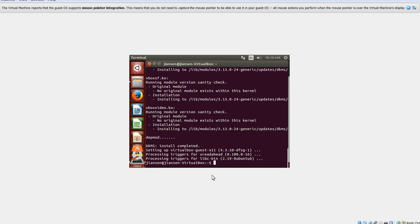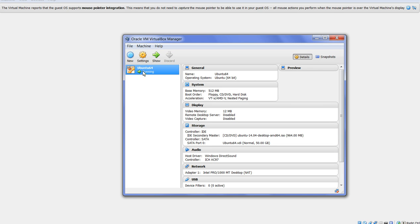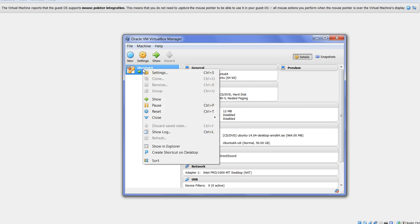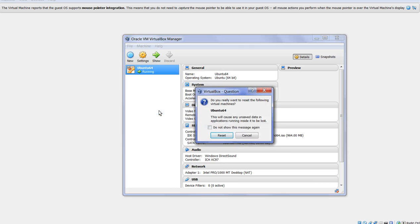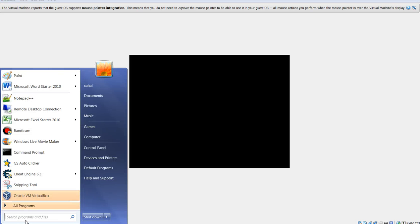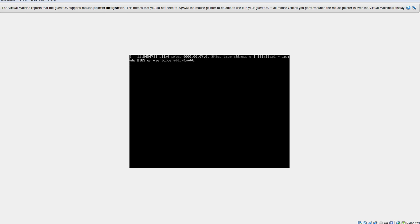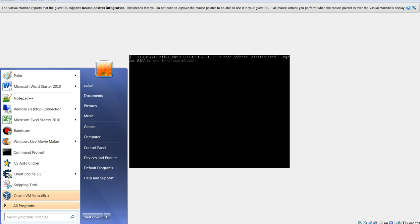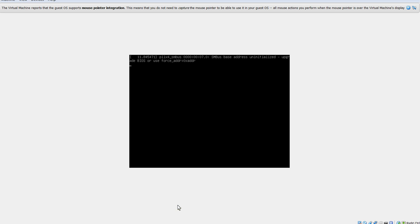So go here, Ubuntu, right click mouse, reset to restart Ubuntu here. Now Ubuntu is restarting. Need to wait a little bit.